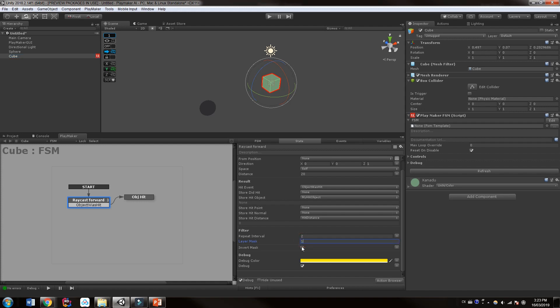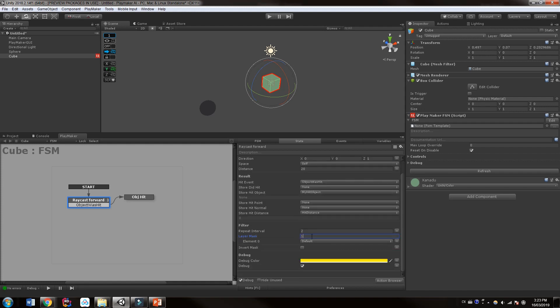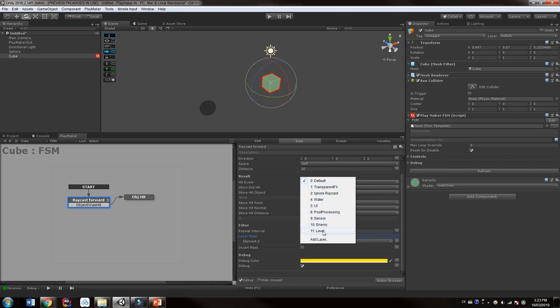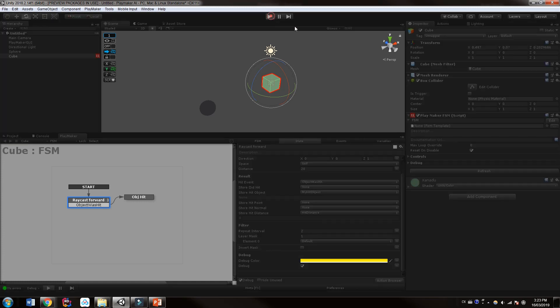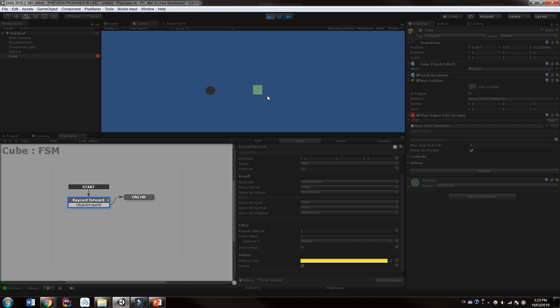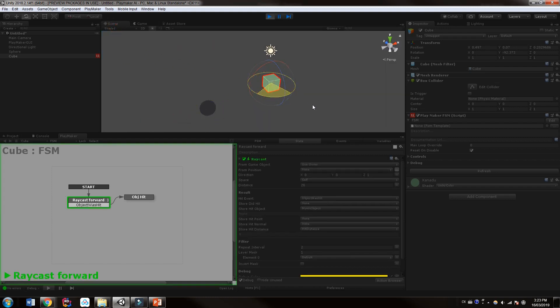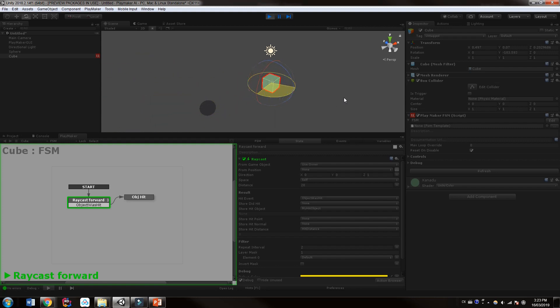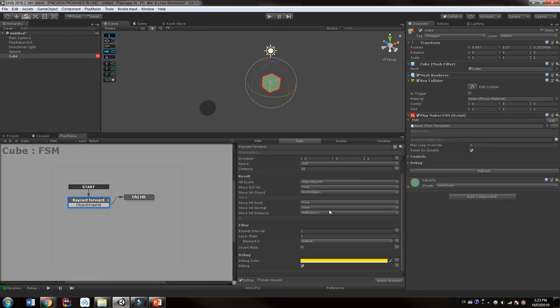So if we hit play and we rotate this around, we can see now that it completely ignores this cube. So it's generally considered good practice to only raycast to the layers that you need instead of raycasting to every single layer.